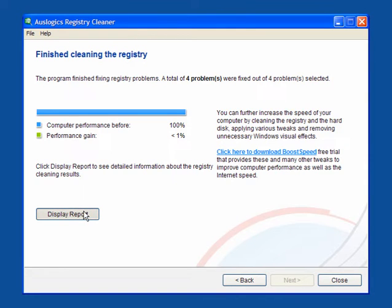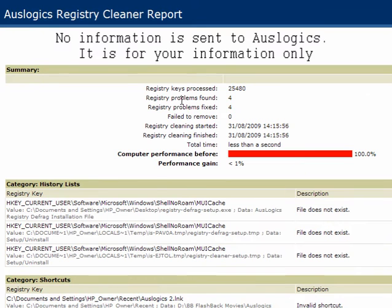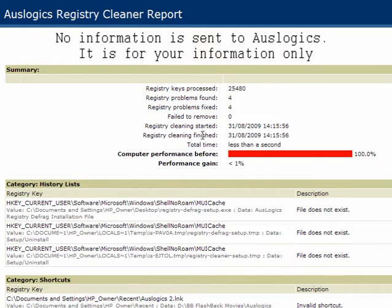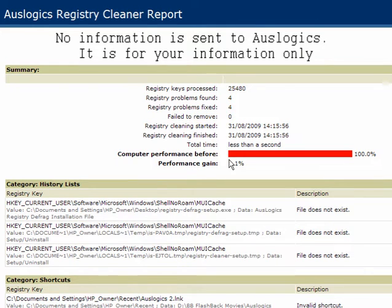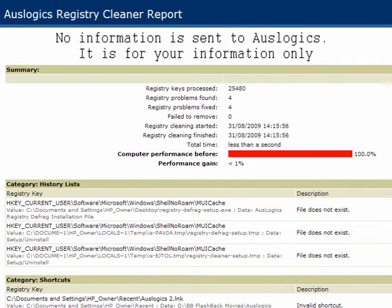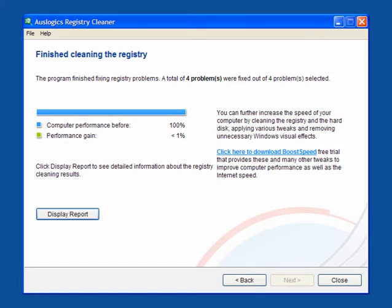You can click on display report and this will open up in a browser window. This will show you the register keys processed, the problems found, the problems fixed, what it failed to remove, the time it started and finished, the total time, the performance before and the performance gain. It will also show you the history lists and shortcuts that have been removed.